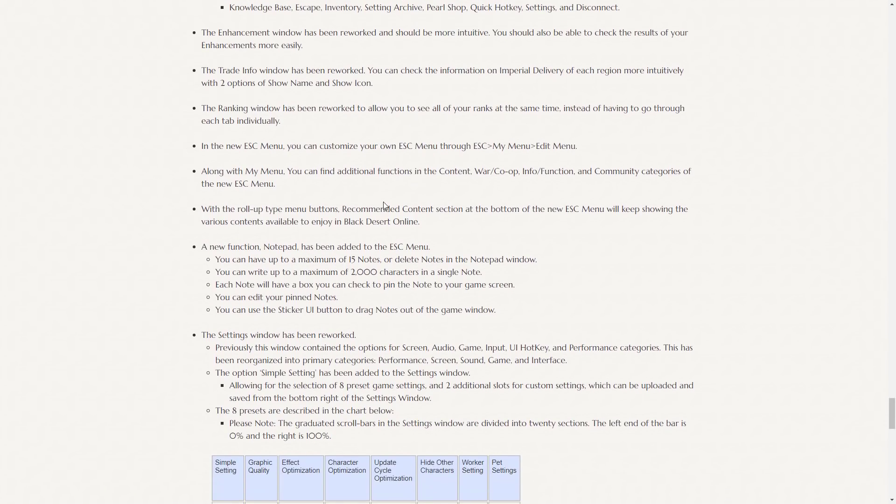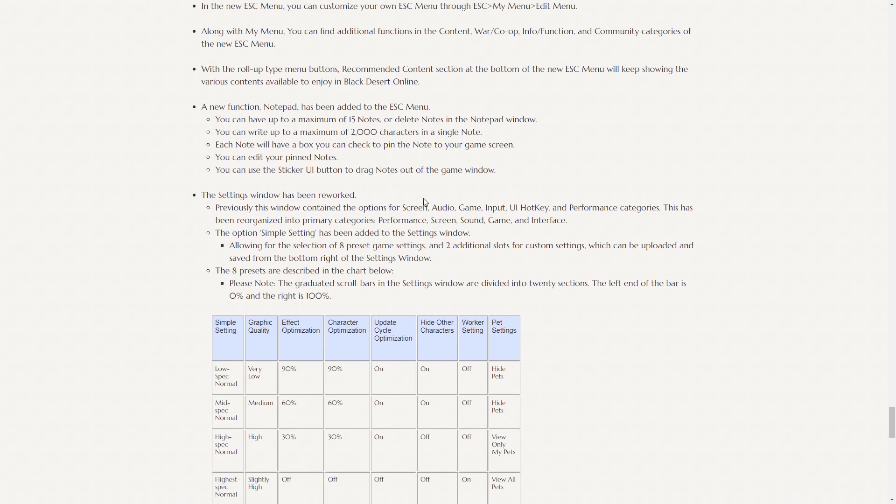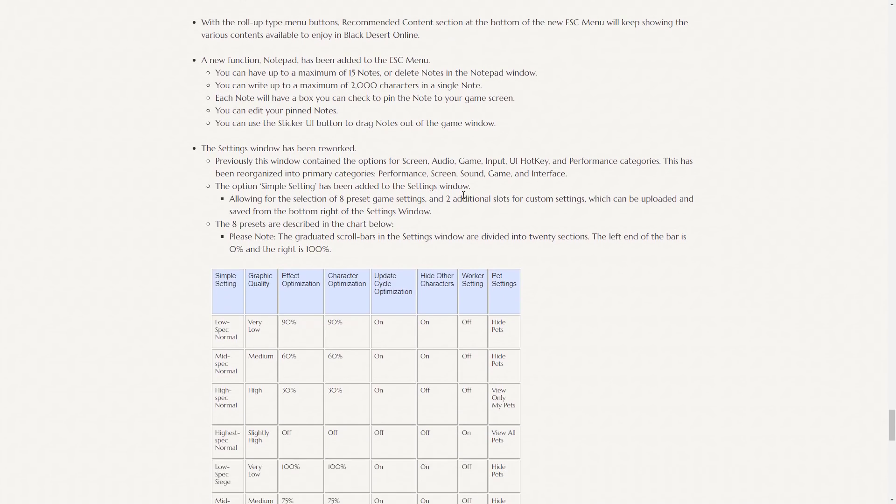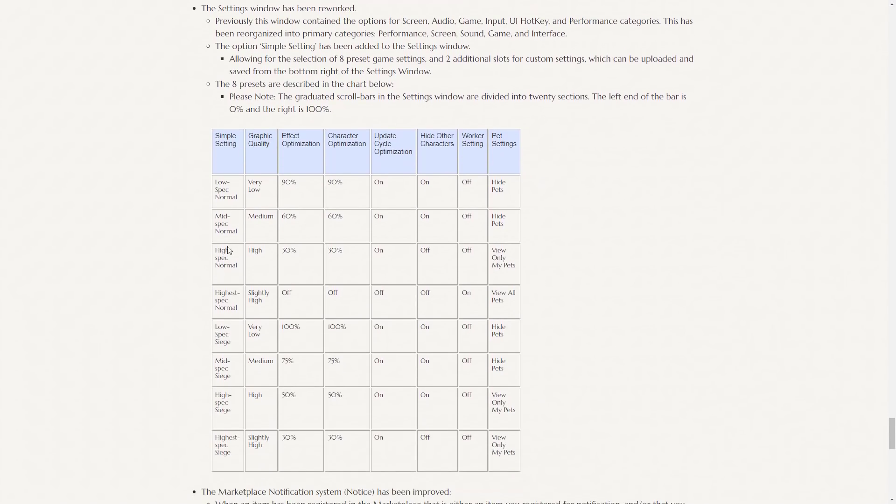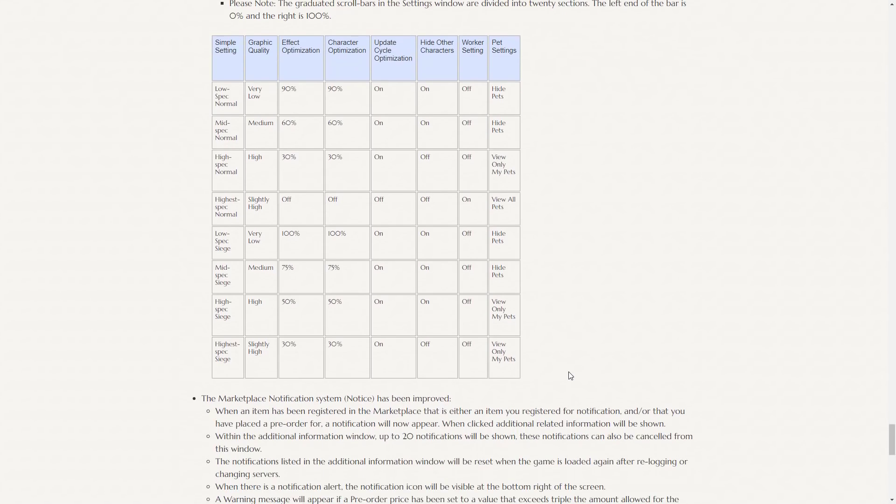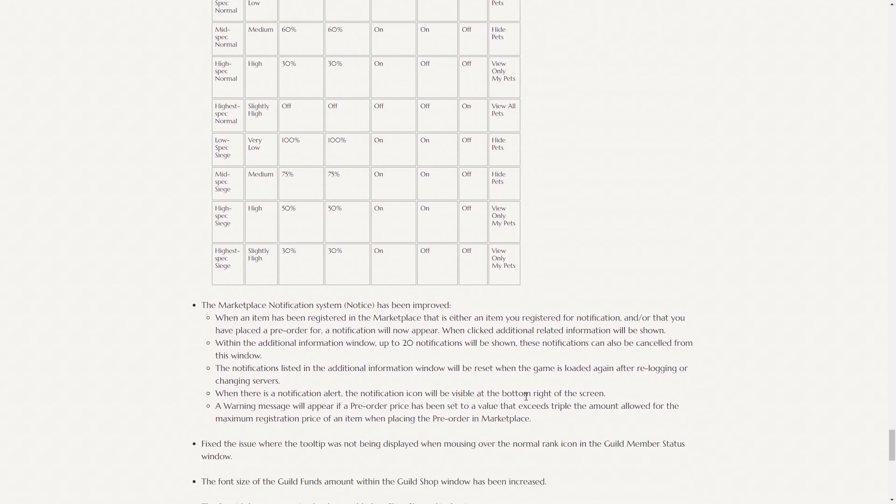The trade info window has been reworked. The ranking window has been reworked. New escape menu. A new notepad function has been added to the escape menu. So you can write yourself little notes. The settings window has been reworked. So there's a bunch of different presets now. So highest spec siege, mid spec siege. The siege things, they should be pretty interesting to see if they actually help with the problems that people face in sieges with all the lag on screen.